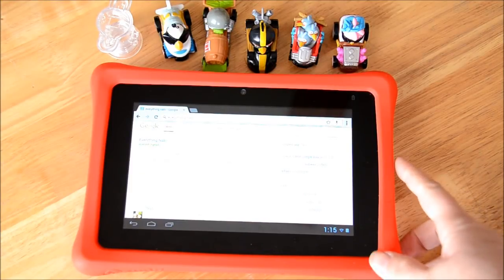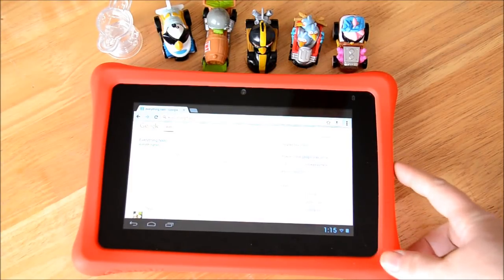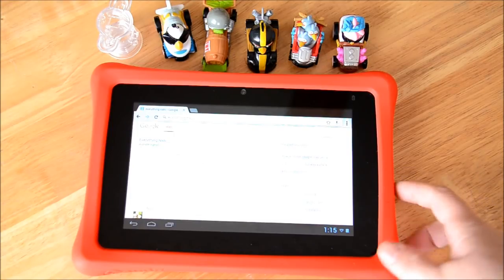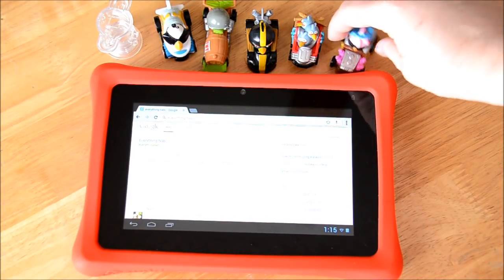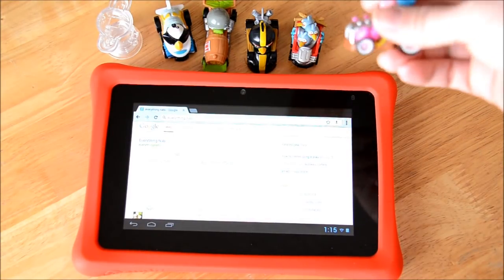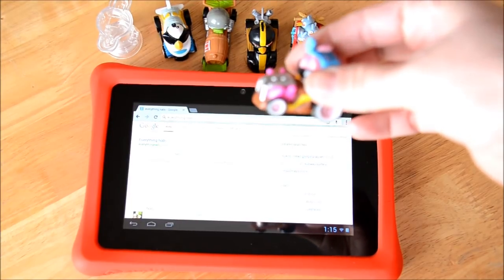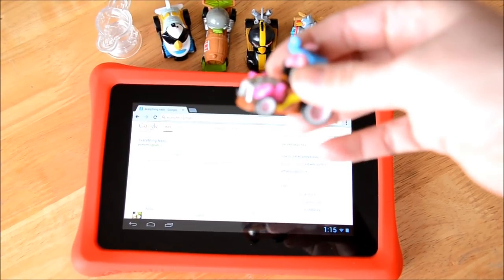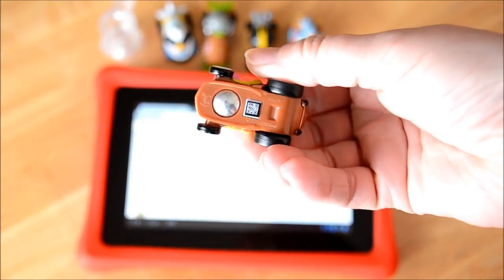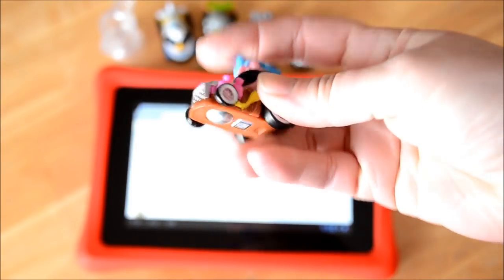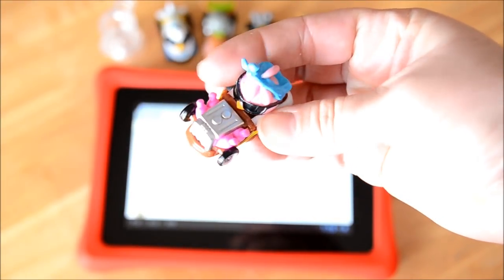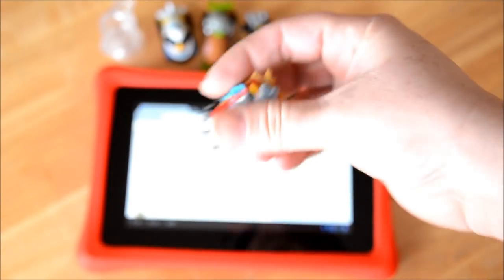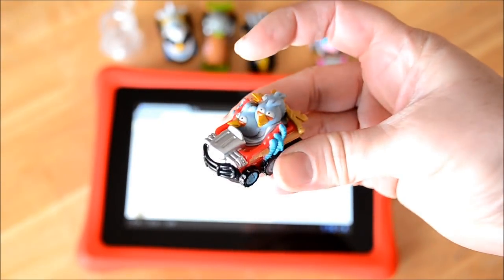This is the Nabi 2, it's been fully updated so it's running product version 2.3 and I'm going to show you how it works with the Angry Birds Go app. Here's one of the cards, they're really cute, has the QR code on the bottom. This is the five set that I purchased from Amazon.